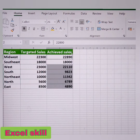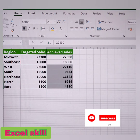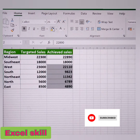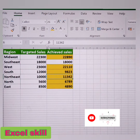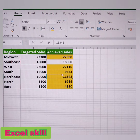You could see the differences are being highlighted. Now choose the color. You can see the differences between the targeted sales and the achieved sales are being highlighted.